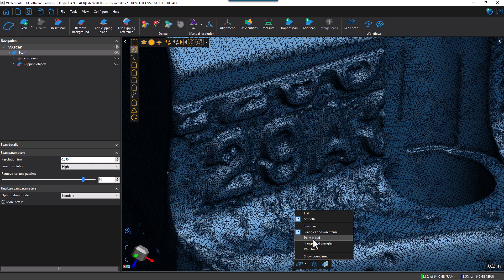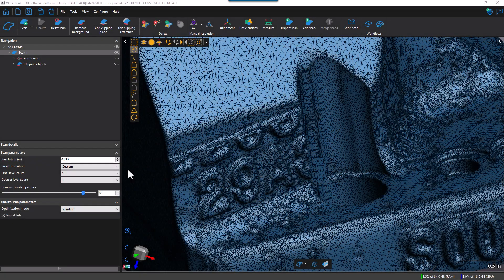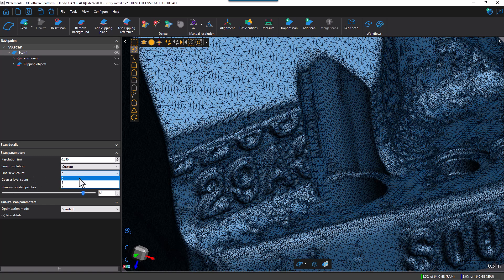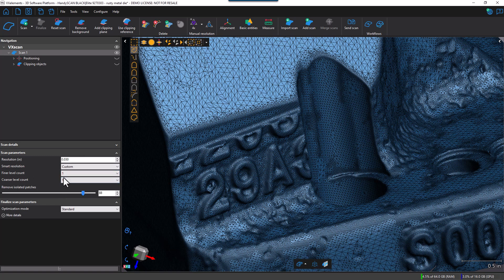And let's look at some of our other options we can do. So here I've changed the Smart Resolution to Custom, which allows for three different levels of resolution. You can see I still have the input resolution here. I can do two finer resolutions, I can also do two coarser resolutions, and currently I have it set to one coarser and one finer.